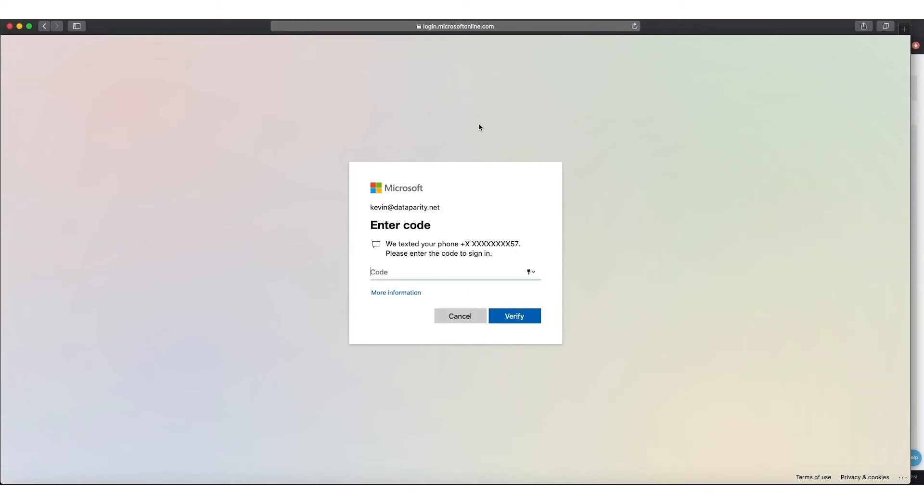I have two-factor auth set in. So again, I'm going to enter my two-factor auth code. And then once I enter my code, I will be able to log in to Office 365.